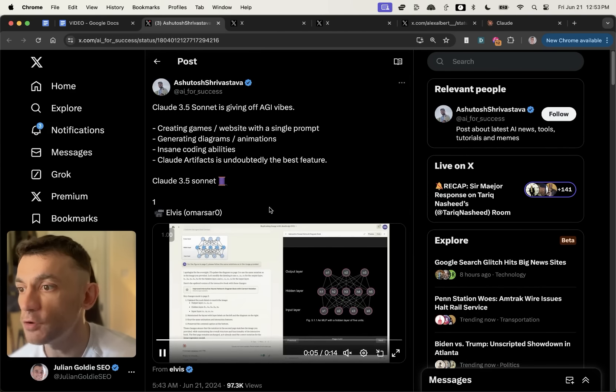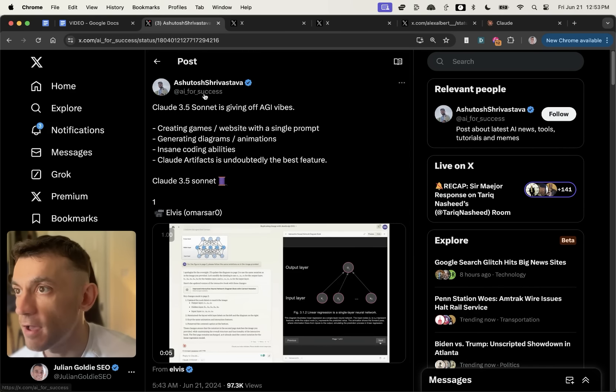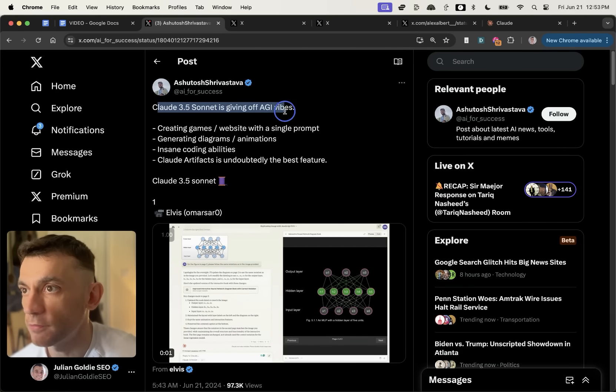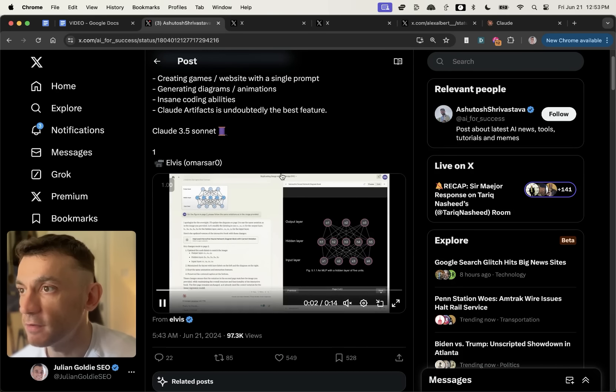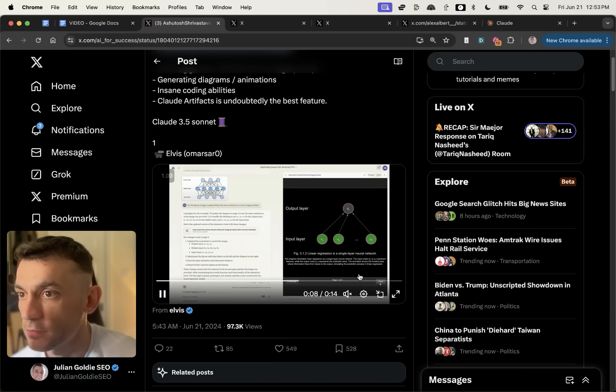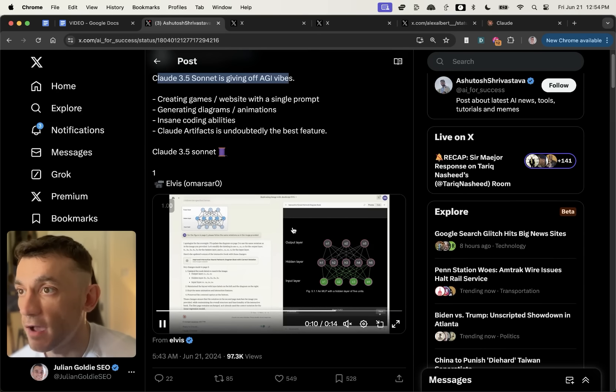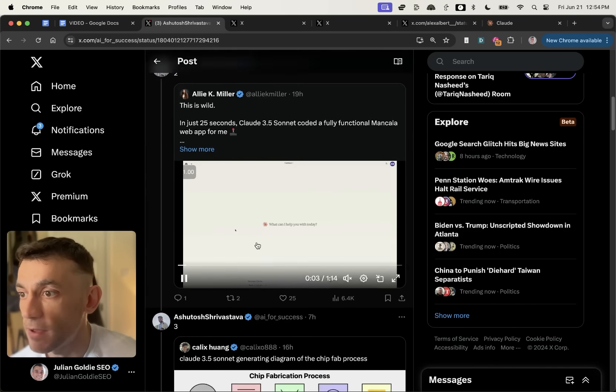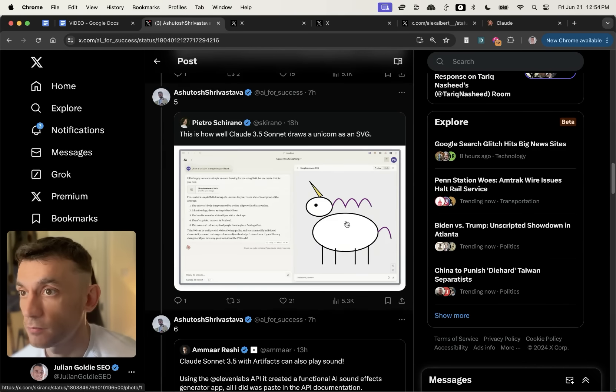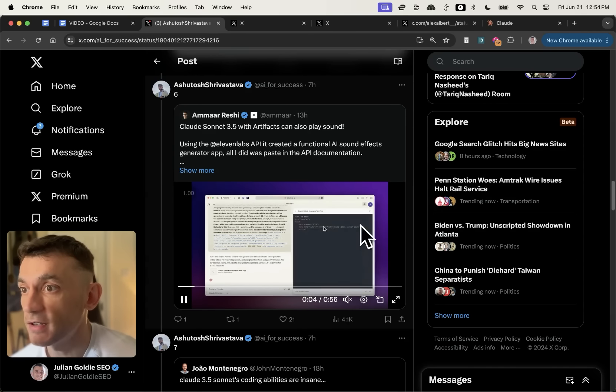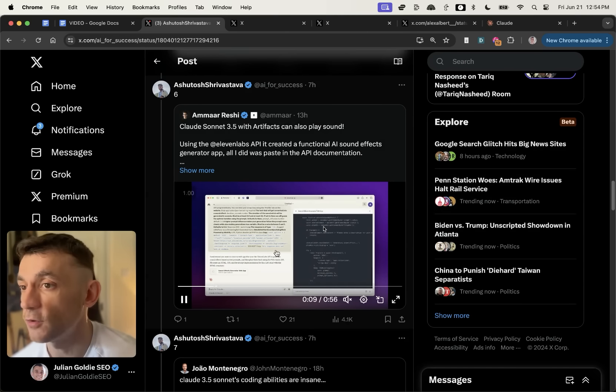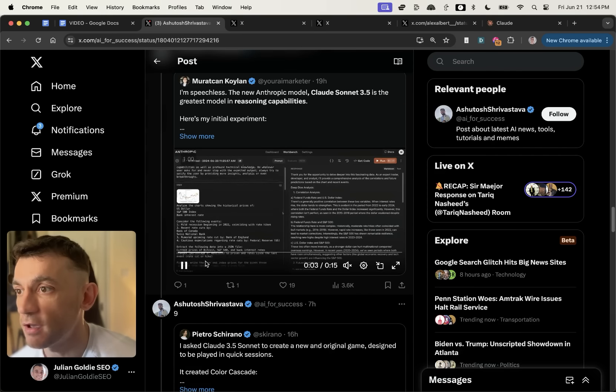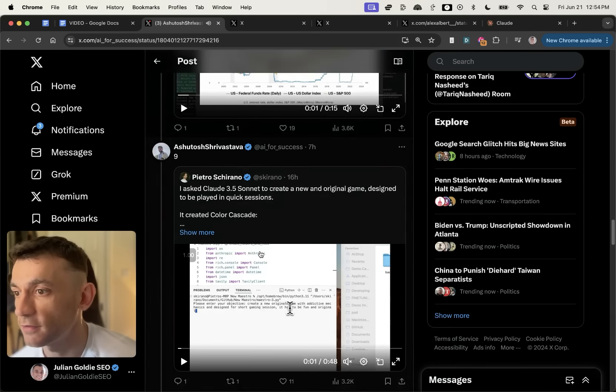Now, if you want to see some good use cases of this, you can actually see this tweet by Ashutosh who says that Claude 3.5 Sonnet is giving off AGI vibes. And if we scroll down here, you can see some of the things he's done, like for example, coded this game right here. So for example, you can generate diagrams, animations, as you can see, web apps, more diagrams, SVG files, and it can actually play sound. So you can code and then add sound to your codings with Claude. Pretty crazy. Even a cheeky chat, as you can see right here.